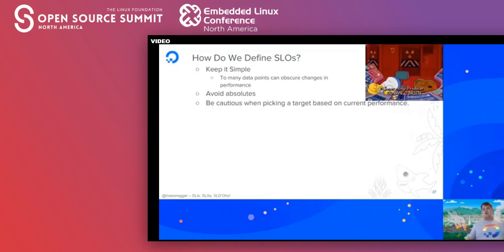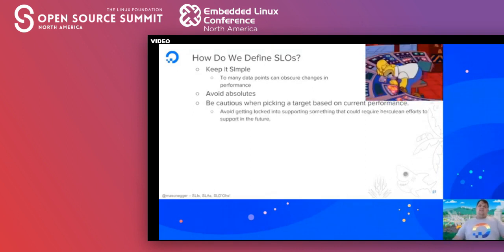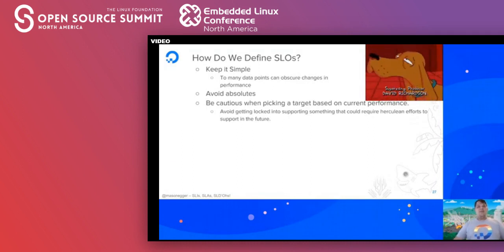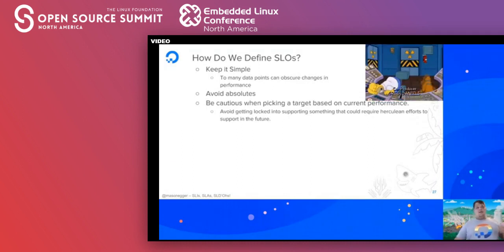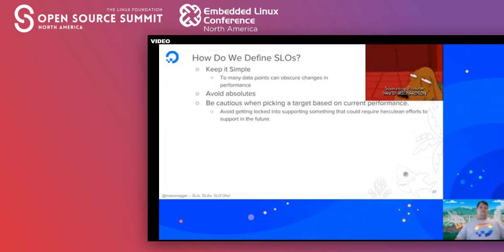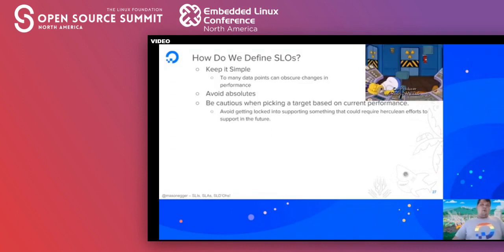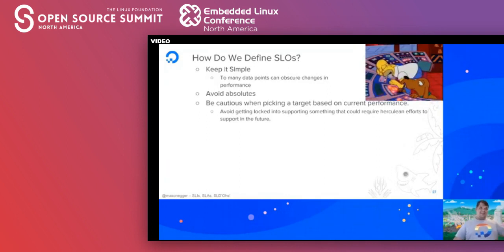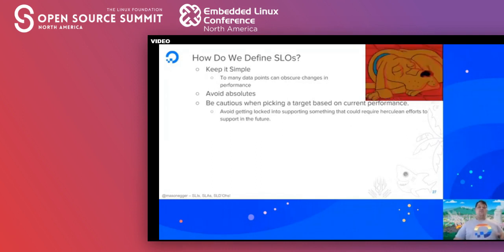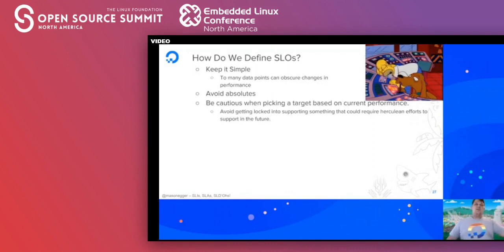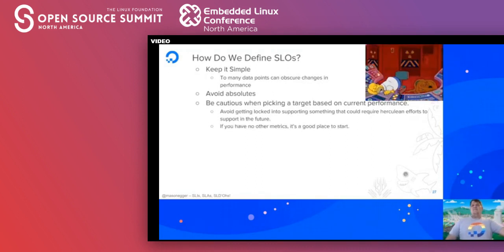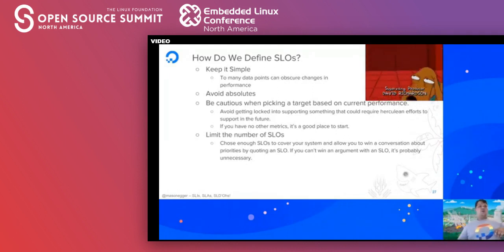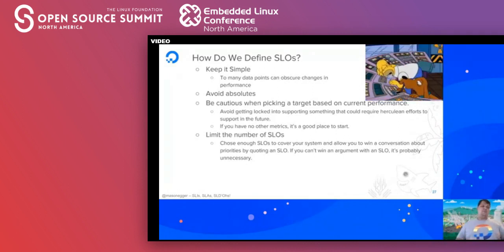Be cautious when picking a target based on current performance — you want to avoid getting locked into supporting something that could require Herculean efforts in the future. When you're just starting out with one microservice running really quickly, it might have great performance. But once you add more things and systems become more complex, availability starts to wane. Also limit the number of SLOs — choose enough to cover your entire system and allow you to win conversations about priorities by quoting an SLO.